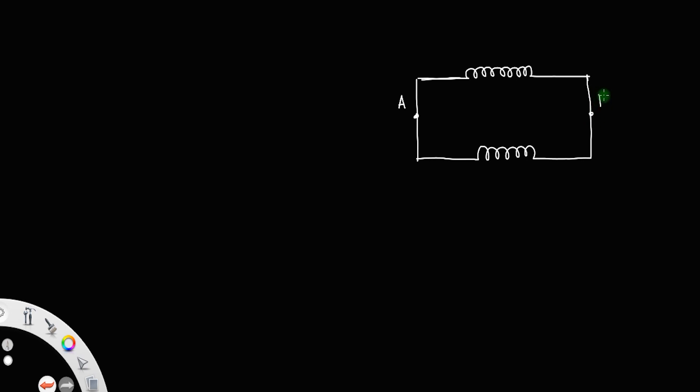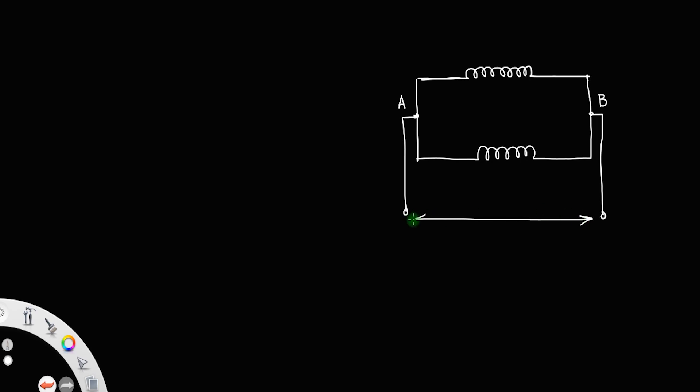Let us derive an expression for the equivalent inductance of two inductors connected in parallel. Suppose we have two inductors connected in parallel between points A and B. Let this be point A and this one is point B, and between A and B we have provided a total EMF E_total. Through point A, a current I is passed. Since A is a junction, the current at A will split into I1 and I2.